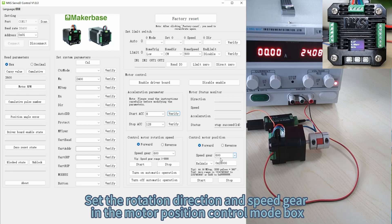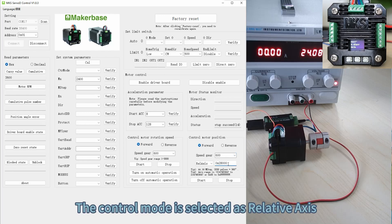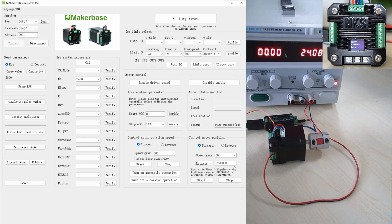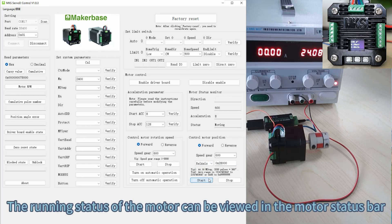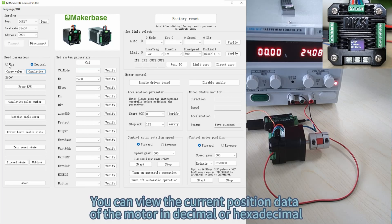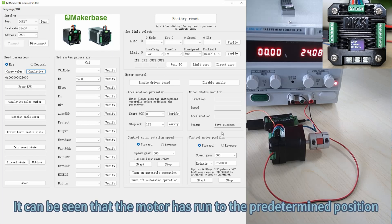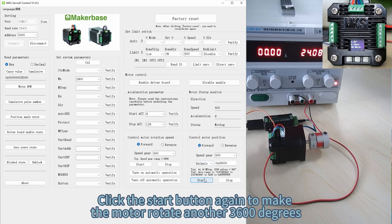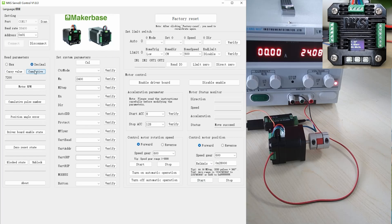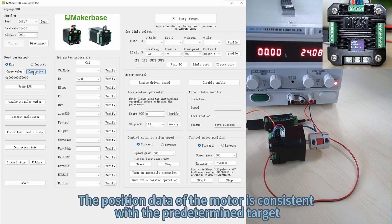Set a certain start acceleration for the motor and check whether the motor status bar shows the setting is successful. Set the rotation direction and speed gear in the motor position control mode box. Select the control mode as relative axis, enter the location data of the move, then click Start. The running status of the motor can be viewed in the motor status bar. Select the counting system in the read parameters box and click cumulative — you can view the current position data in decimal or hexadecimal. It can be seen that the motor has run to the predetermined position. Click Start again to make the motor rotate another 3600 degrees, then read the accumulated code value again — the position data is consistent with the predetermined target.